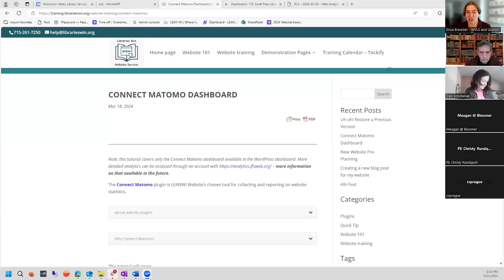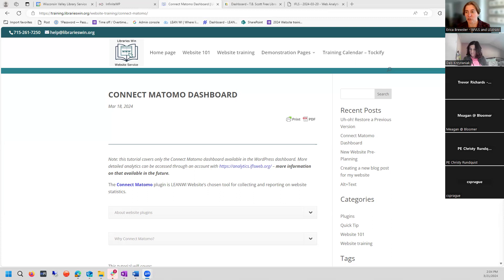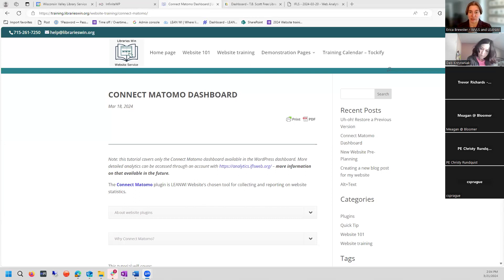Welcome, everybody. We're here to talk about website analytics today, specifically for our Lean Wisconsin — IFLIS, Northern Waters, and WVLS websites. We're going to be talking about Matomo versus Google Analytics, how you can see information from Matomo, connect Matomo on your website, and how you can access more detailed analytics through the Matomo Analytics webpage if you have a username and login.